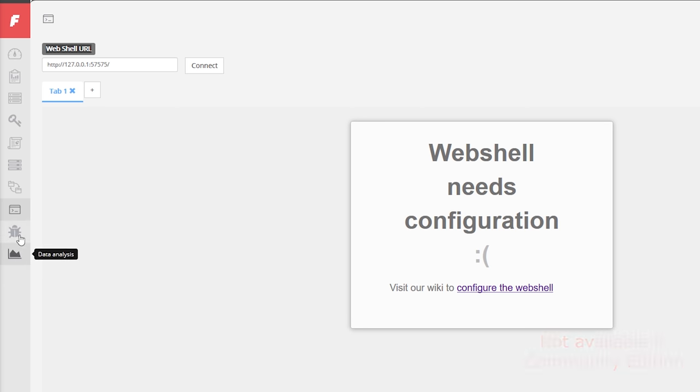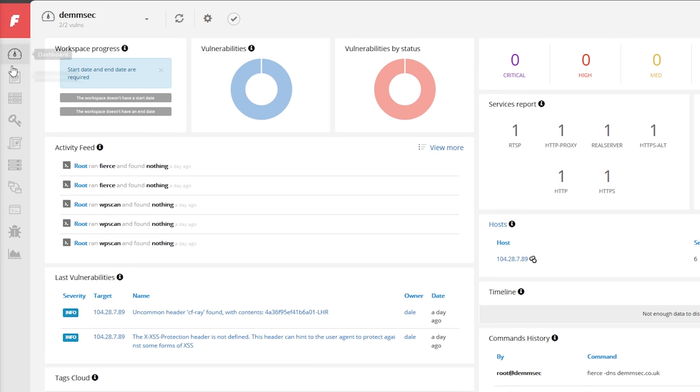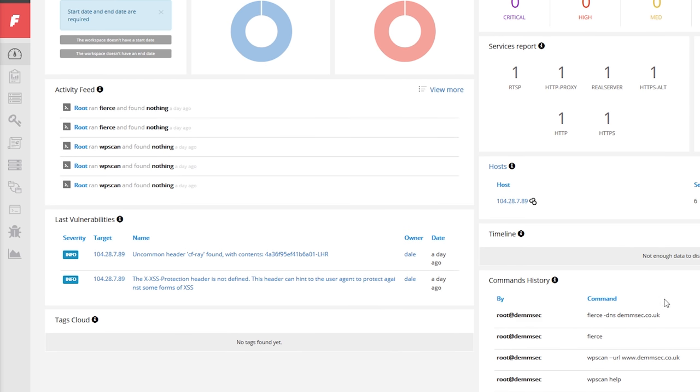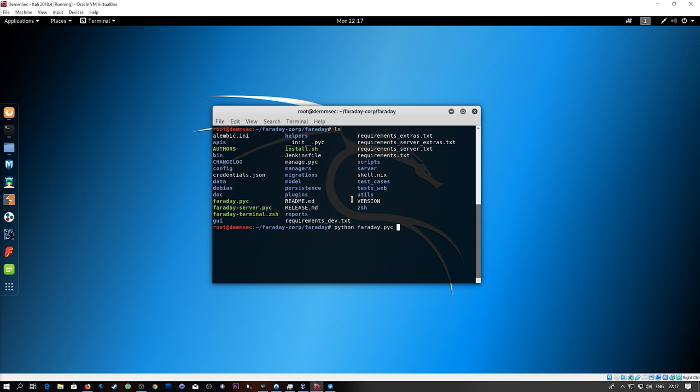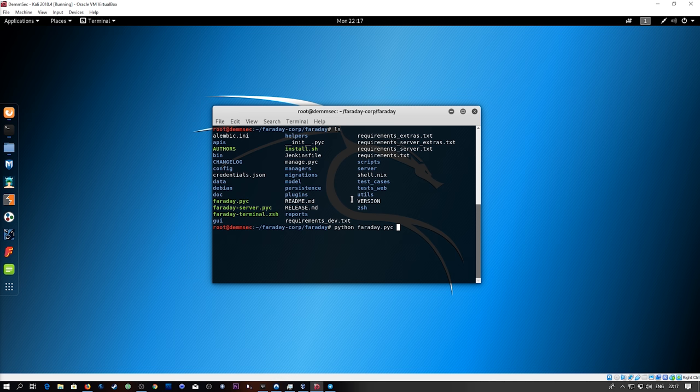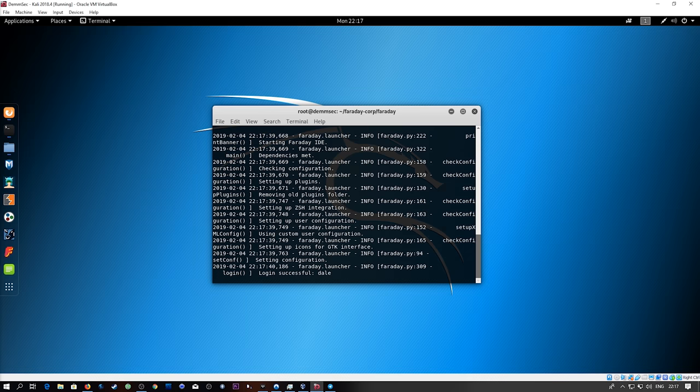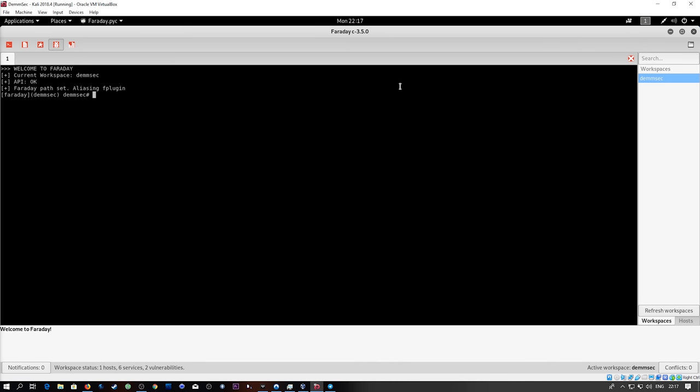If you go back to the dashboard when you've got a workspace selected you see this nice breakdown of everything that's been done, all the commands that have been run. When you first run this it'll create a config file in your home directory with the URL of the Faraday server. When I've just launched the client it will automatically connect to the server.